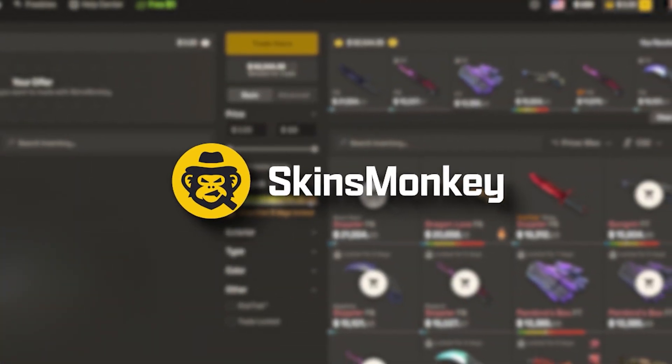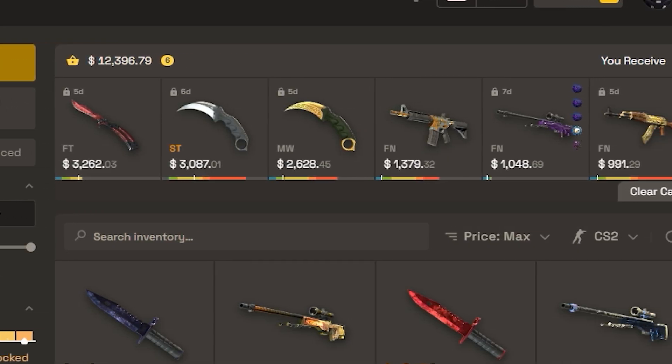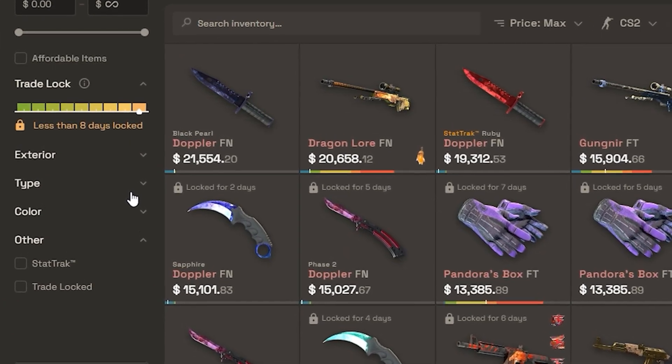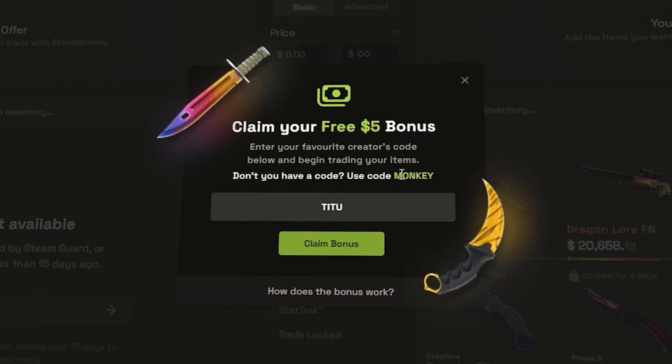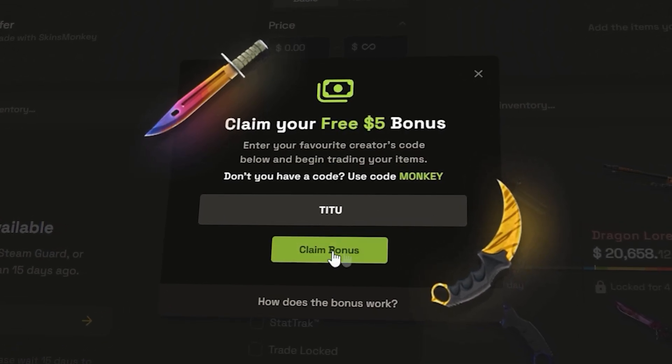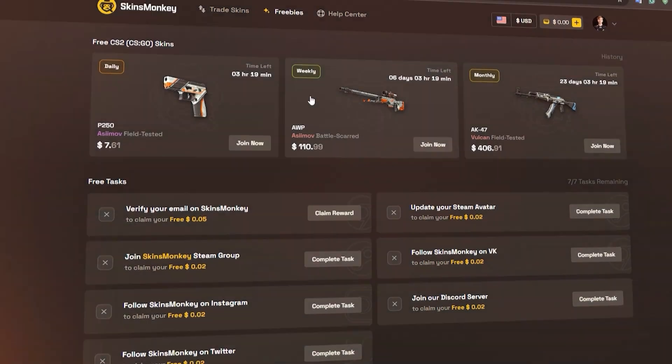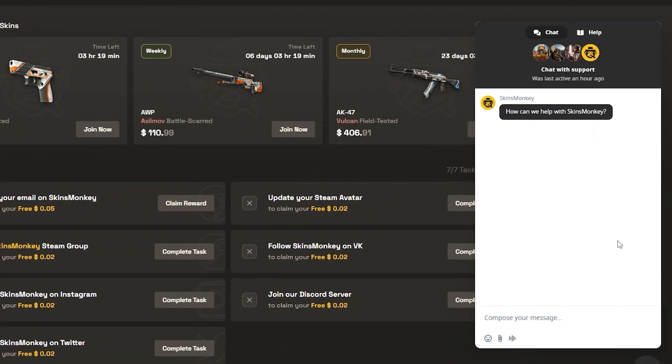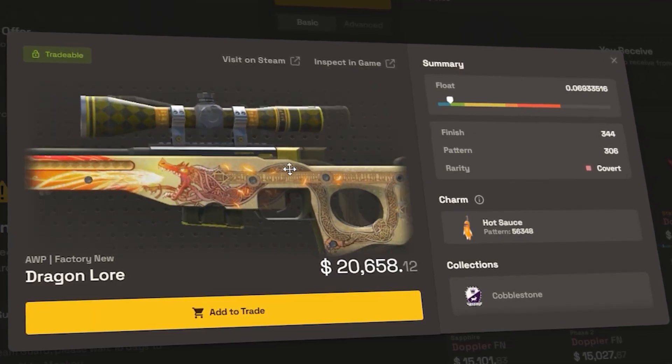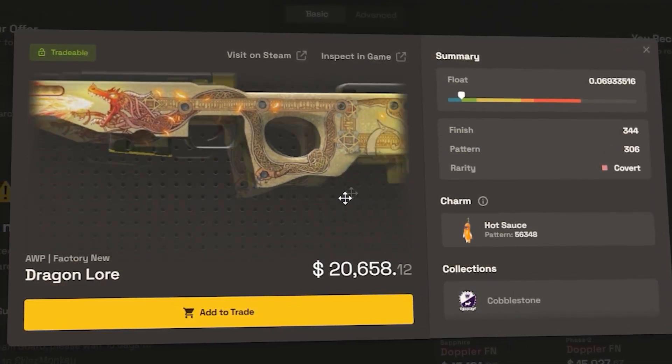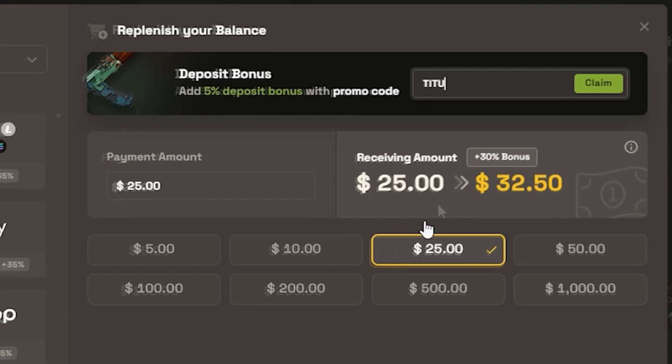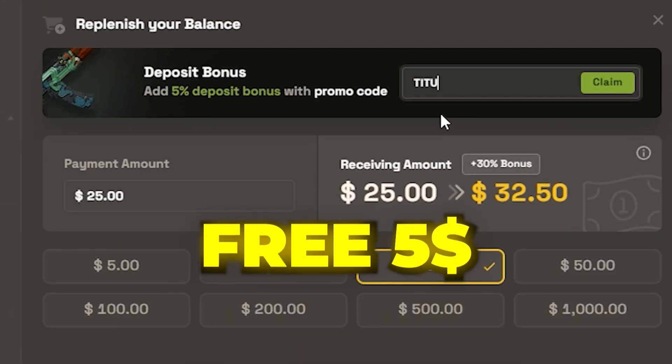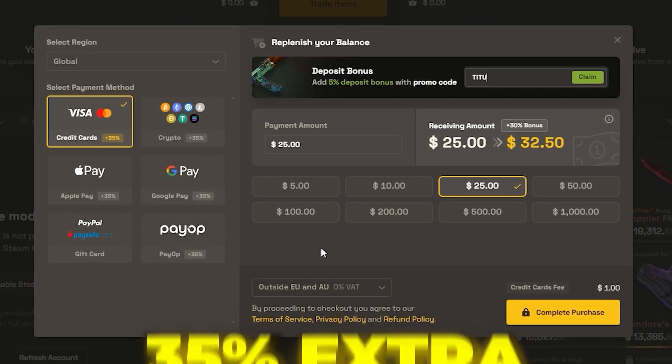Skinsmonkey is one of the most trusted sites where you can both buy and trade CS:GO and CS2 skins. It's fast, safe, and super easy to use. Use my promo code TITU and get $5 free on your first trade. You can also grab daily rewards from the freebies tab, and if you ever need help, there's a 24/7 live chat. The site shows you every skin detail like exterior, type, and color, and supports many payment methods. Use my code TITU to get a free $5 plus 35% extra on every deposit.